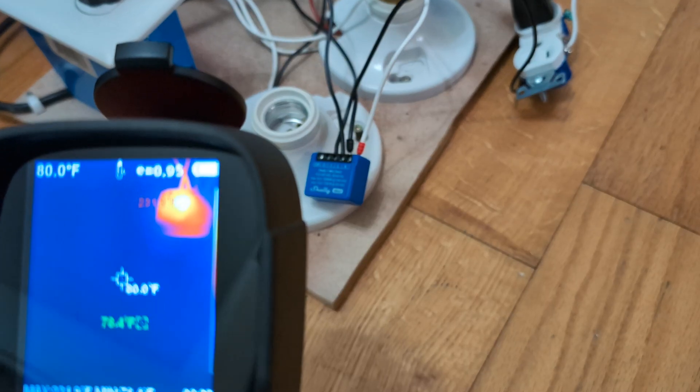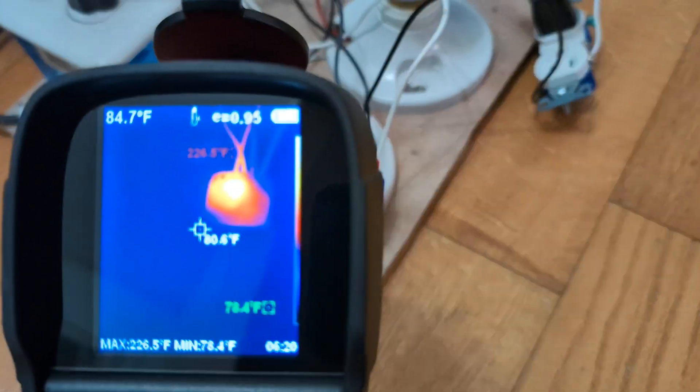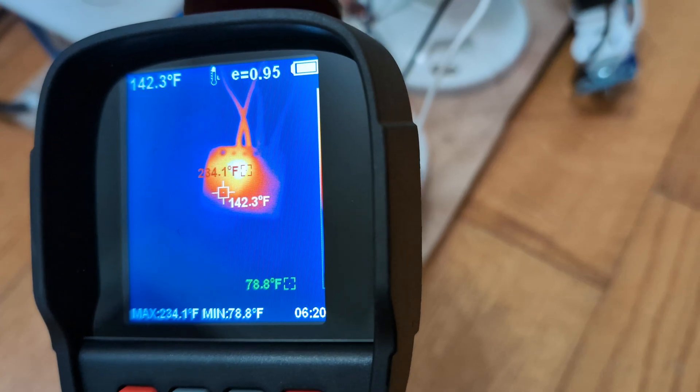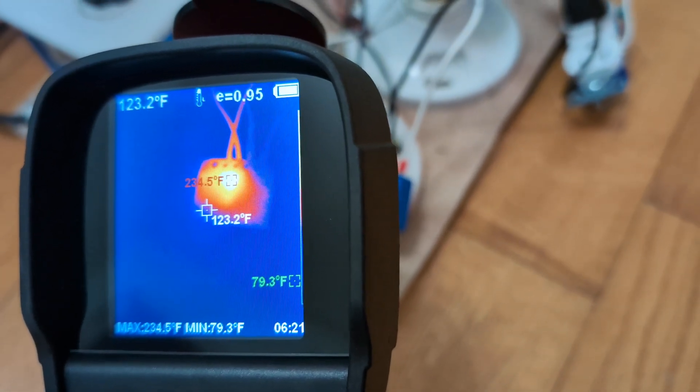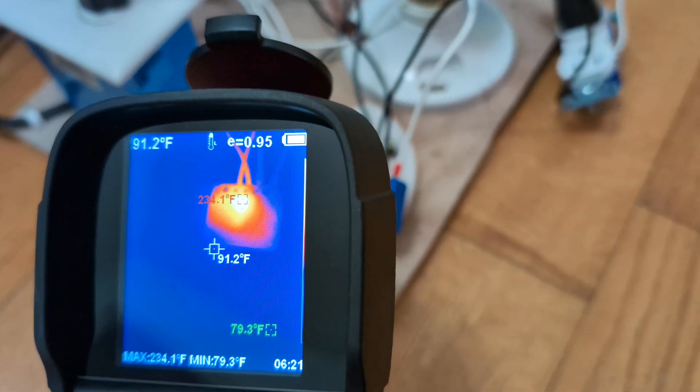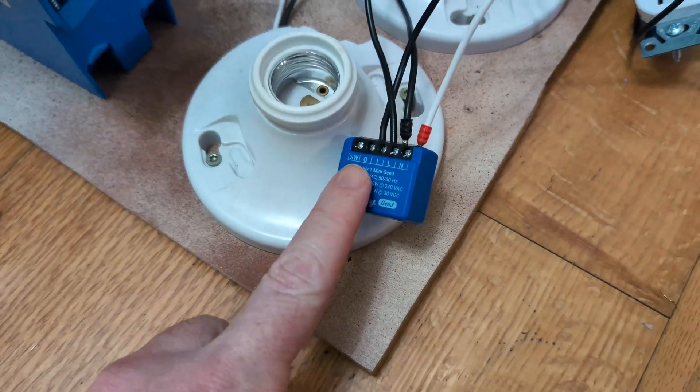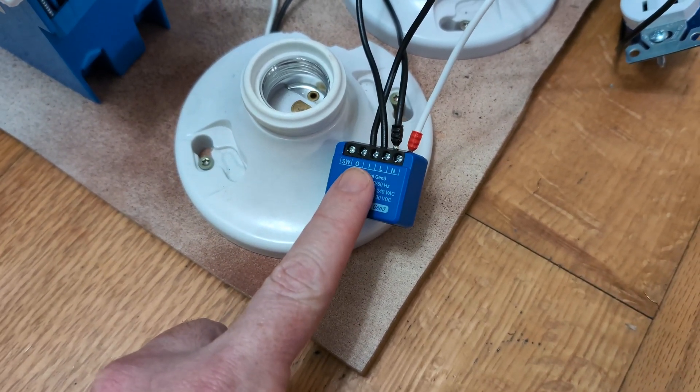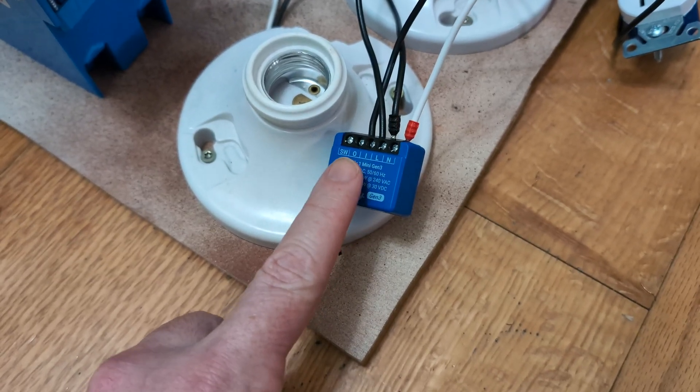So we've been running it for about five, 10 minutes now. We're at 230 degrees Fahrenheit and I don't want to leave my finger on it. It's that hot.